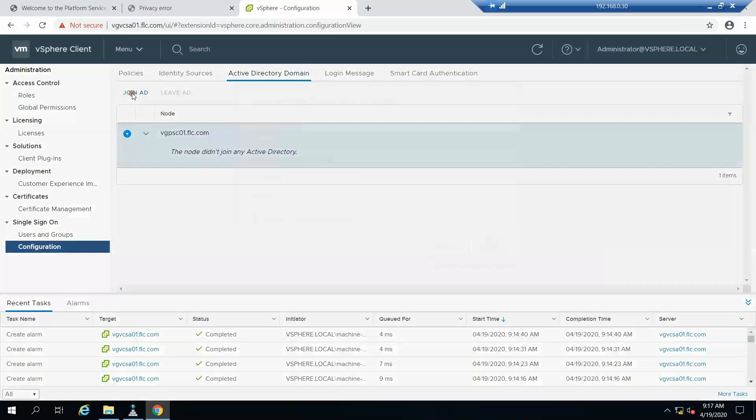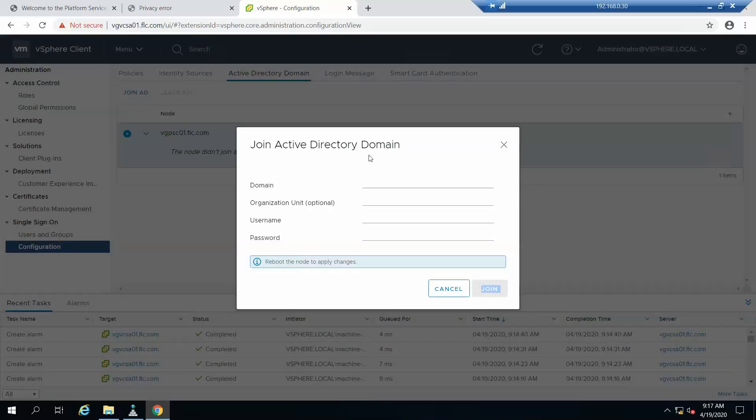Here we need to click on join. We need to give the domain name, that is flc.com, and the Active Directory username and password which is a domain admin.